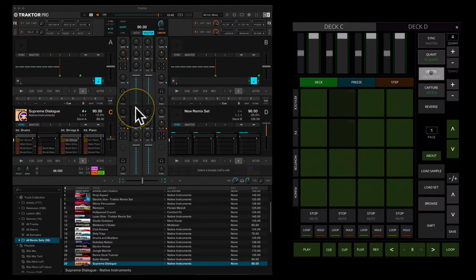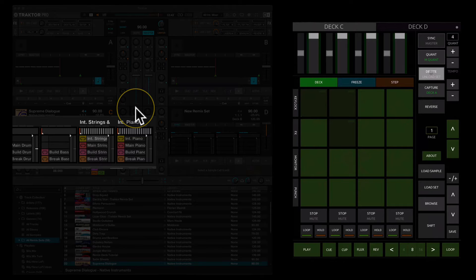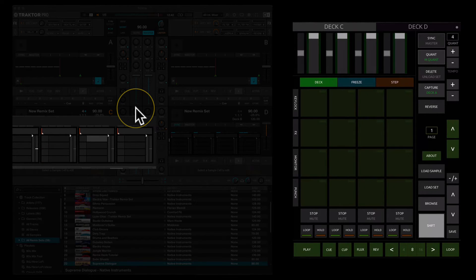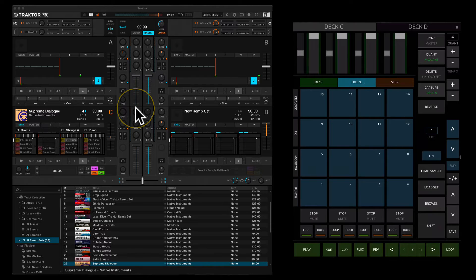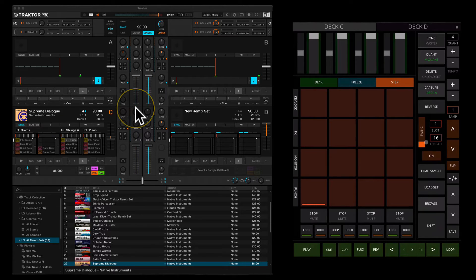If you hold the delete button and press any of the sample cells, this will delete the sample from that cell. Holding down shift will unload the entire set. The reverse button — if you hold down reverse and press any of the sample cells, that will play that particular slot in reverse until you release the reverse button. This area will change depending on which mode you've selected: deck mode, freeze mode, or step sequencer mode, which I'll cover shortly.